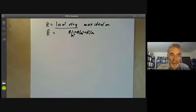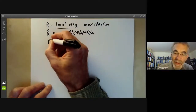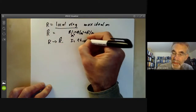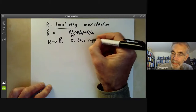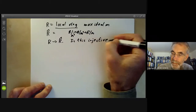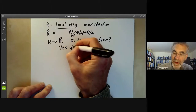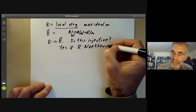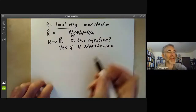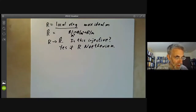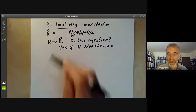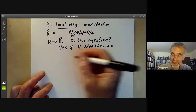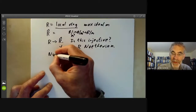An obvious question is: we've got a natural map from R to its completion — is this injective? The answer is yes if R is Noetherian. This covers most of the cases in algebraic geometry. However, if R is not Noetherian, you get some weird examples when this map isn't injective.